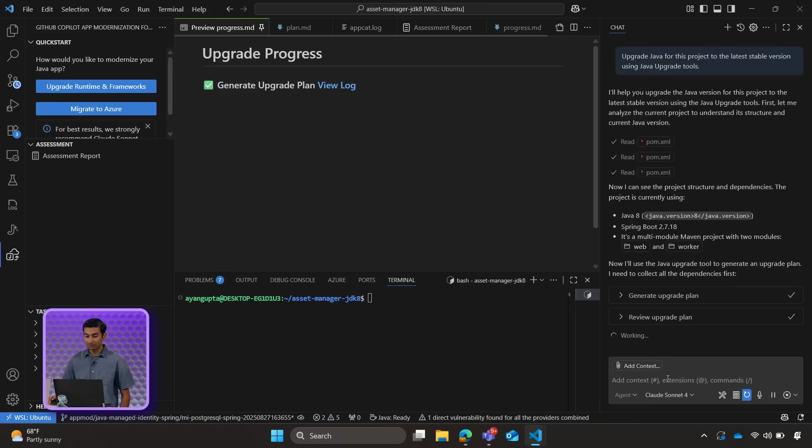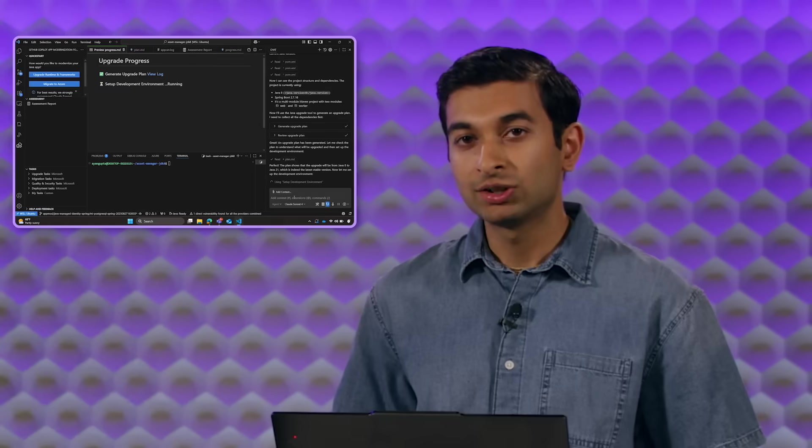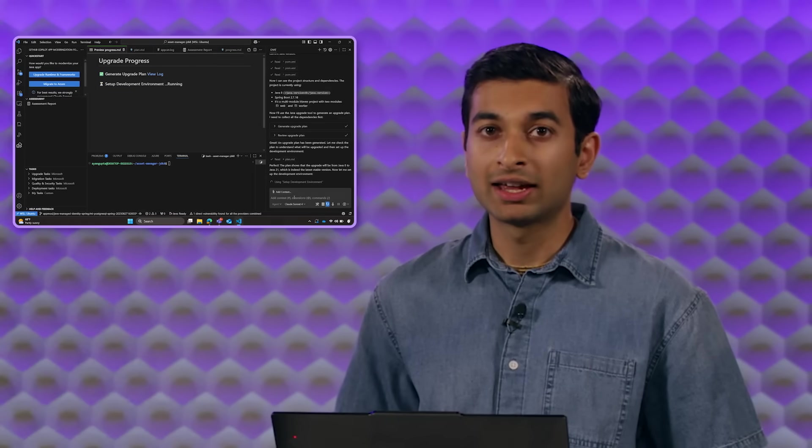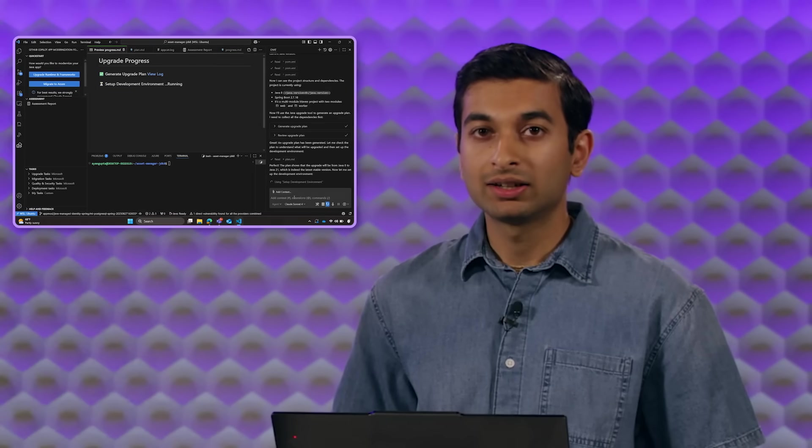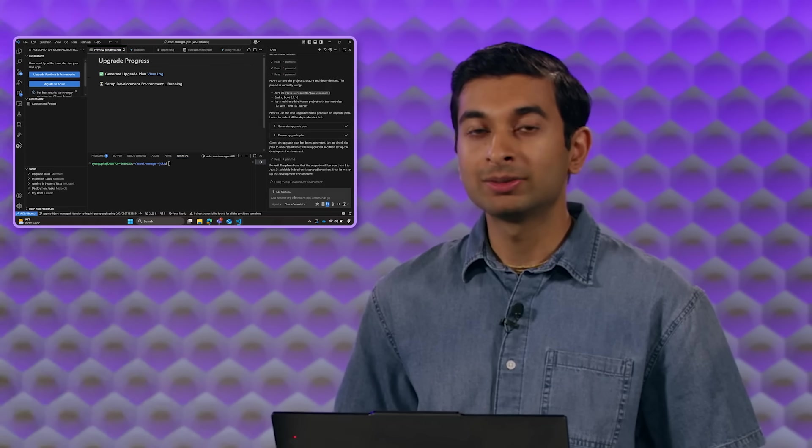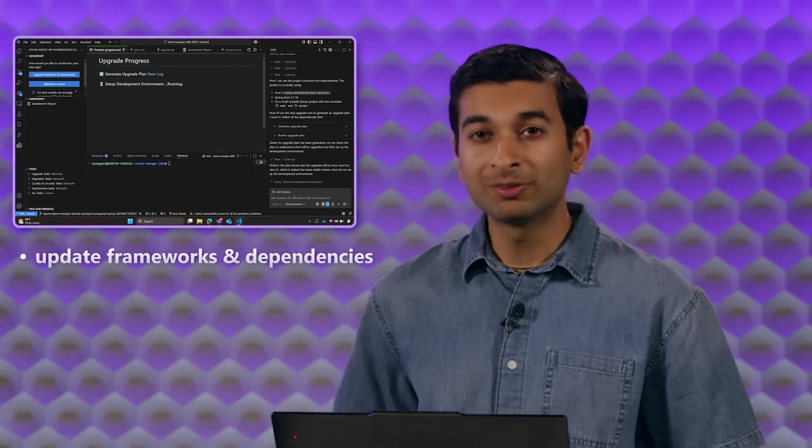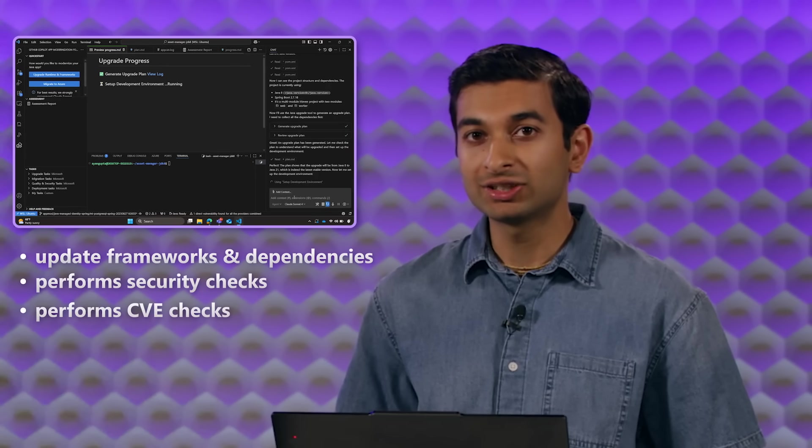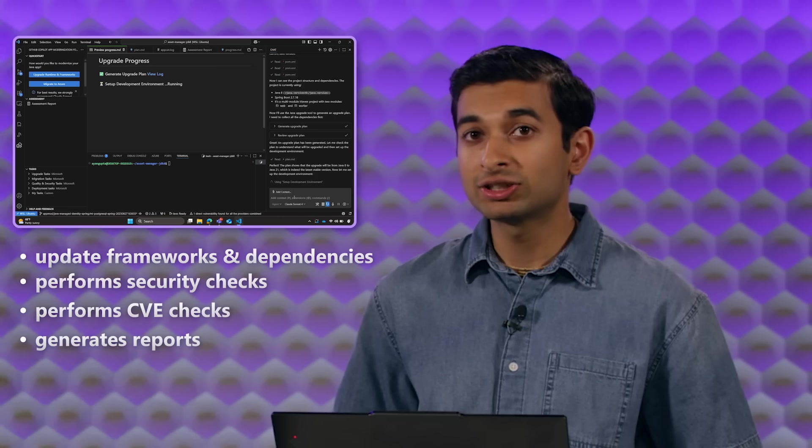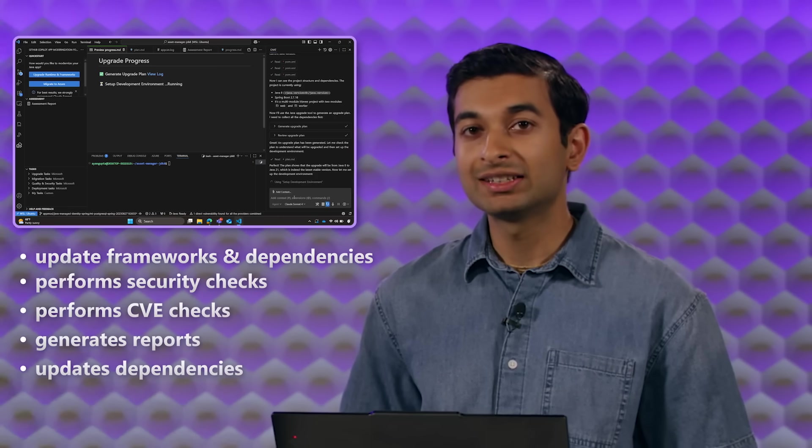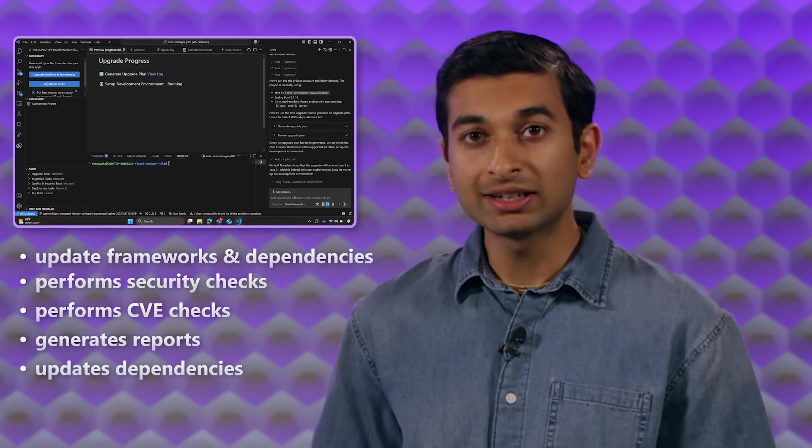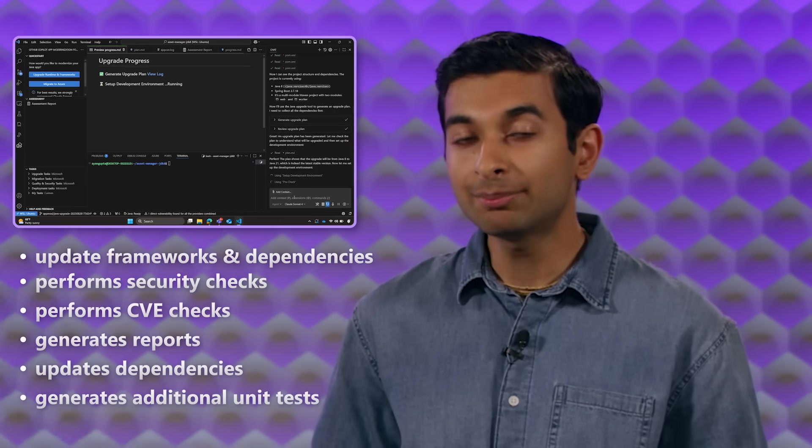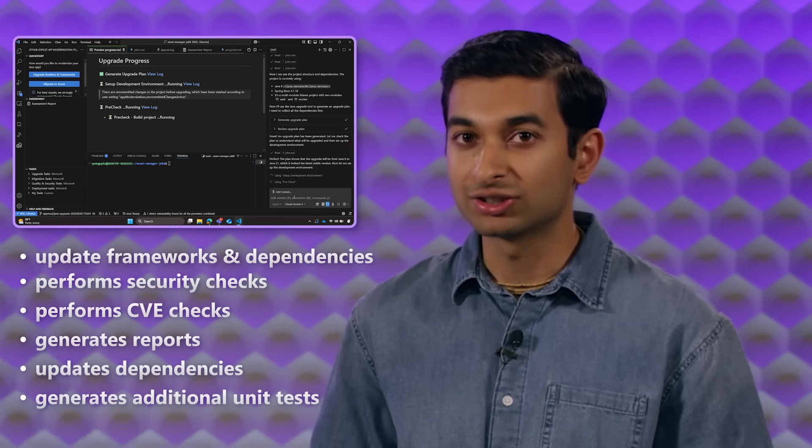And the upgrade should now take place automatically. So using the power of AI and tools like Open Rewrite, the Java upgrade tool is able to update frameworks and dependencies. It performs security checks and CVE checks. It generates reports such as what files were changed, updates dependencies, and fixes any other issues it discovered. And finally, it generates additional unit tests separately to make sure that the application is performing as it should.